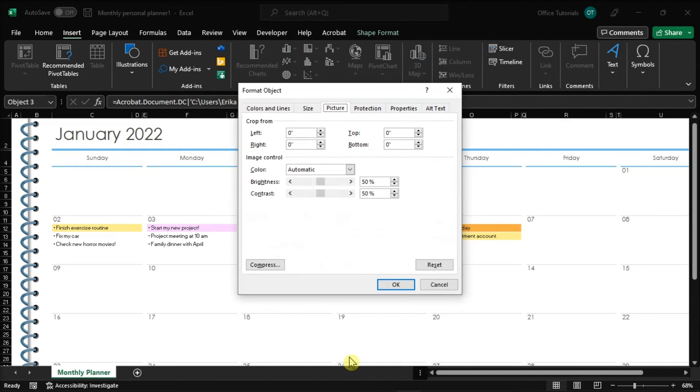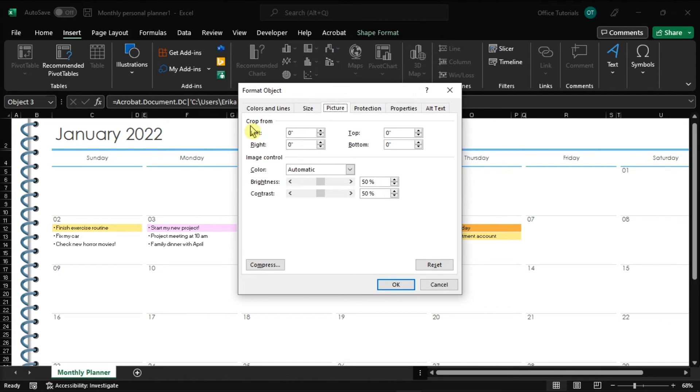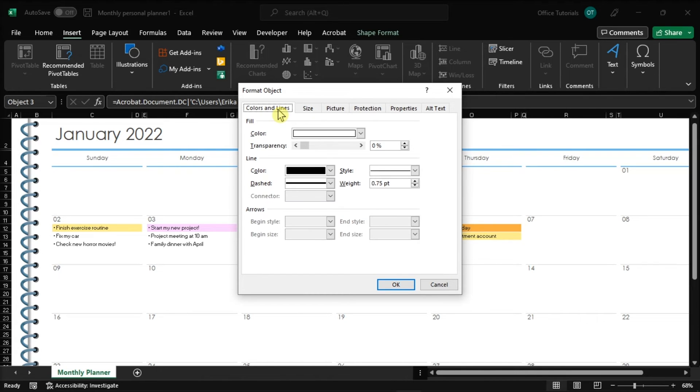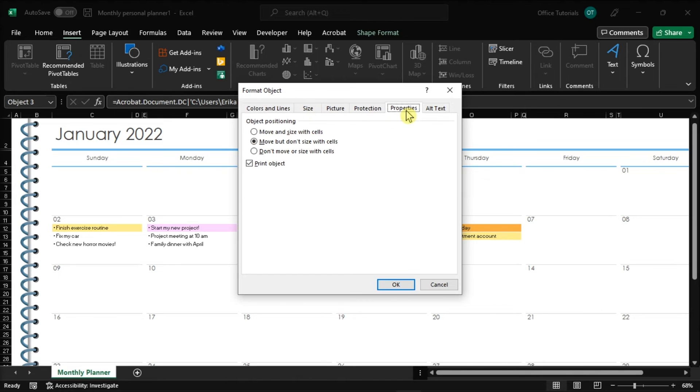Now in here, the new window will give you various options. For example, you can do such things as crop, modify the size, change the color, and if you don't want the icon to show up when you print it out, go to Properties and check the box that says Print Object.